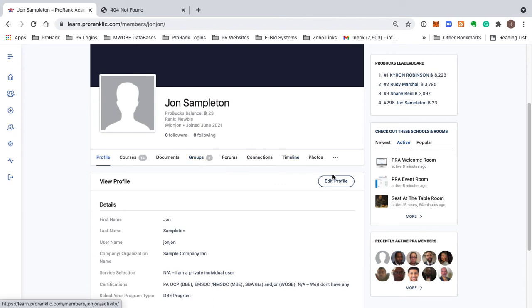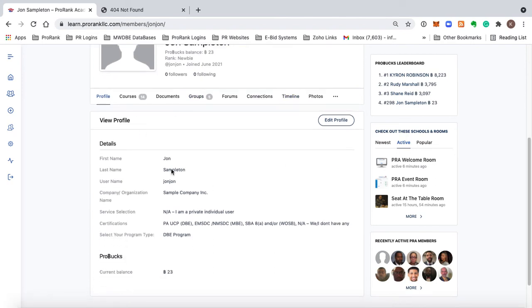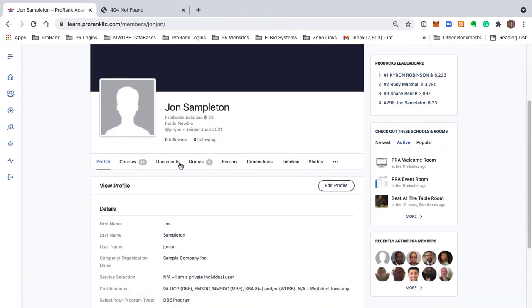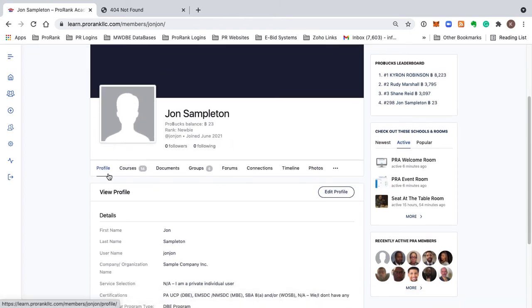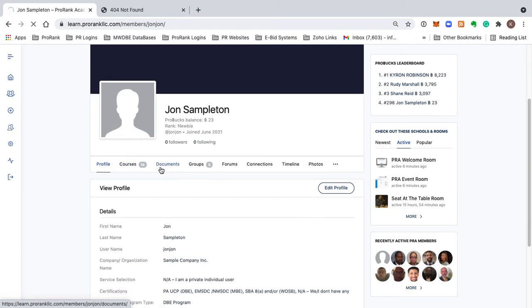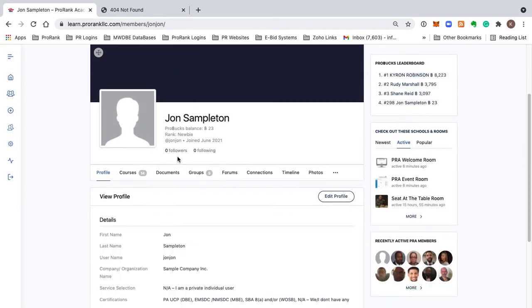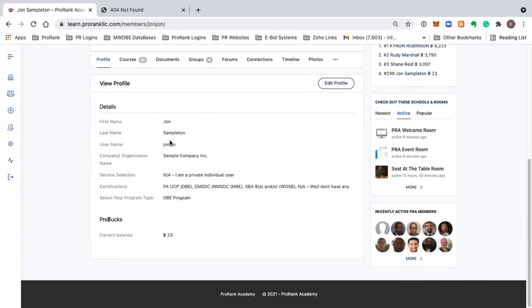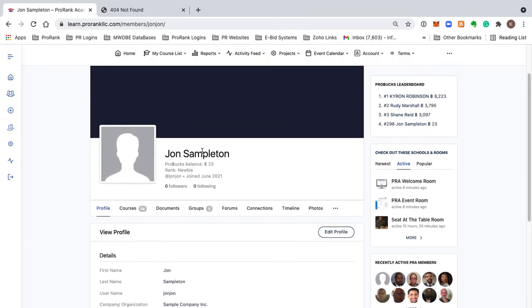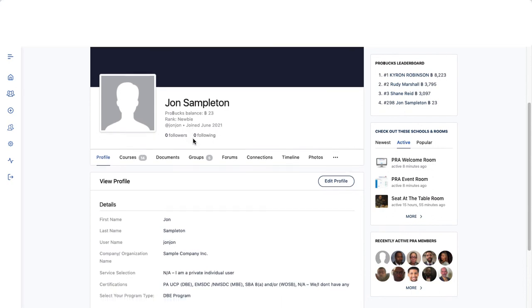Before I go too fast and start to steamroll you, let me show you what this navigational menu is doing here to get you around your ProRank Academy profile. By clicking on Profile, this is actually where we are right now. This is the View Profile - this is basically like the home link for your profile on ProRank Academy.